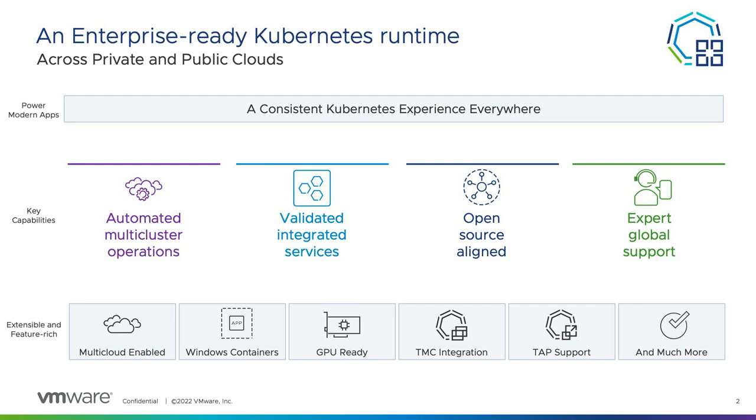Tanzu Kubernetes Grid is more than just an automated Kubernetes platform that will completely manage the cluster lifecycle. It also has integrated services called packages that round out the entire Kubernetes experience. And since Tanzu Kubernetes Grid is closely aligned to the upstream and open-source community, innovation happens at a quicker rate by including new functionality, such as enabling GPUs and Windows containers.